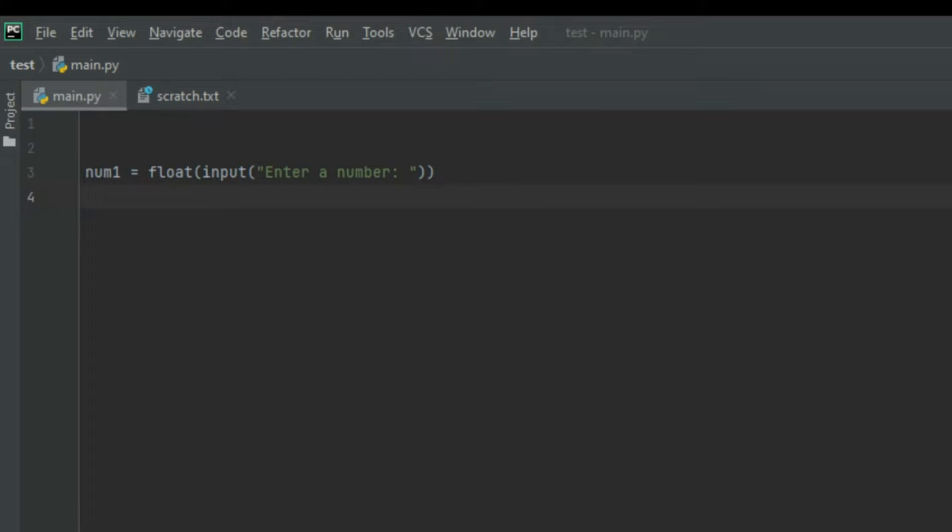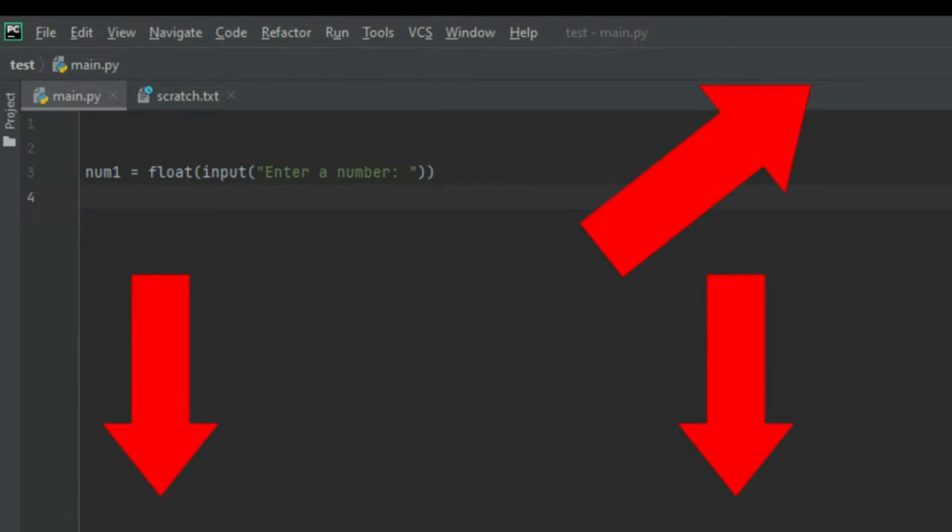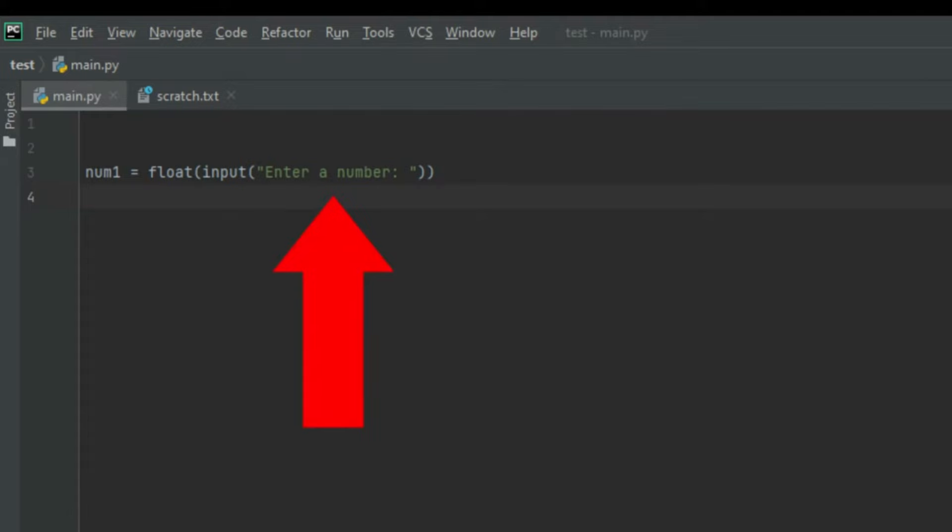Then we created the input function. By now I believe we all know what the input function does. If you don't, I'll leave a pop-up banner and a link in the description to a video that will explain how the input function works. We created brackets and in these brackets we put enter a number. It'll all start to make sense when we run the program.